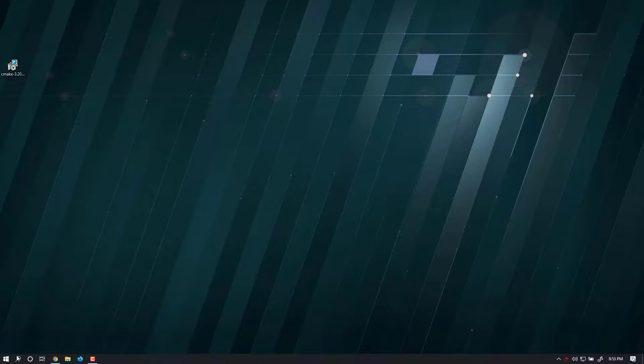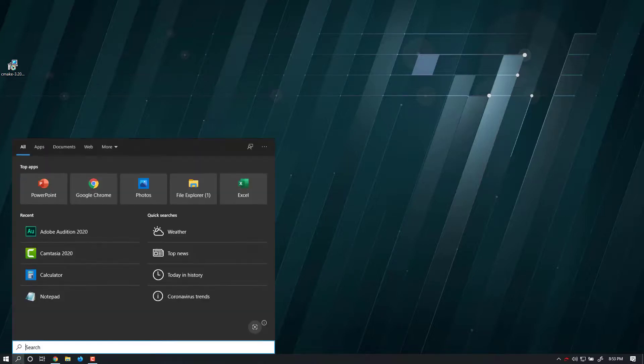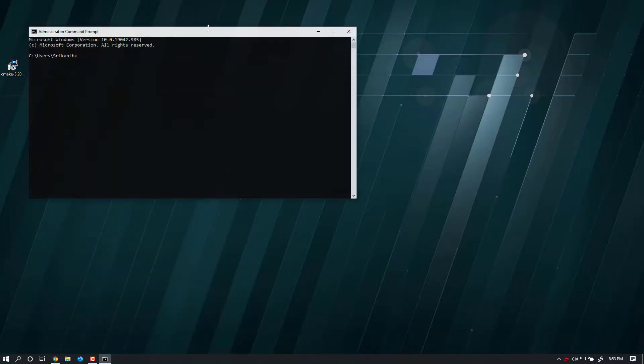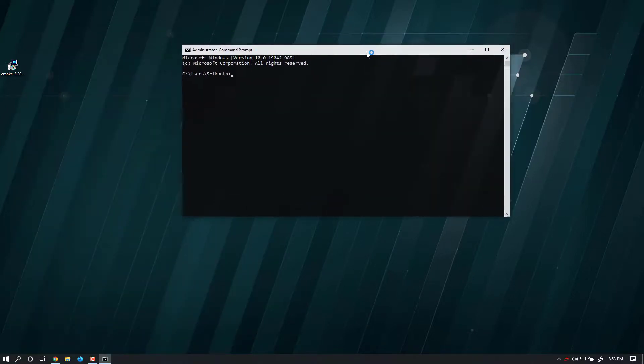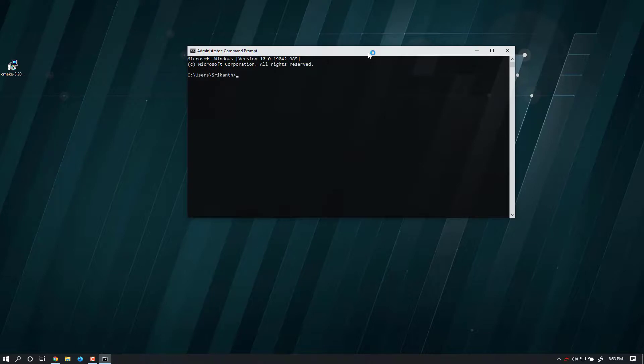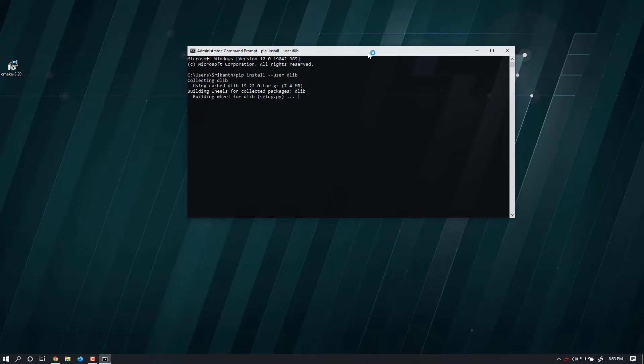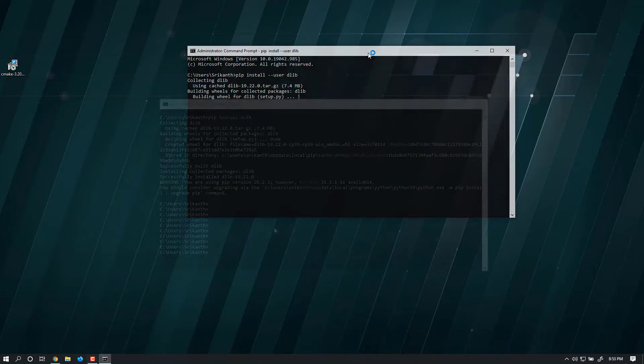Now we're ready to install dlib. Open Command Prompt and type pip install --user dlib. This process will take 10 to 20 minutes depending on your computer setup. Please be patient and don't stop the process until it's completed.